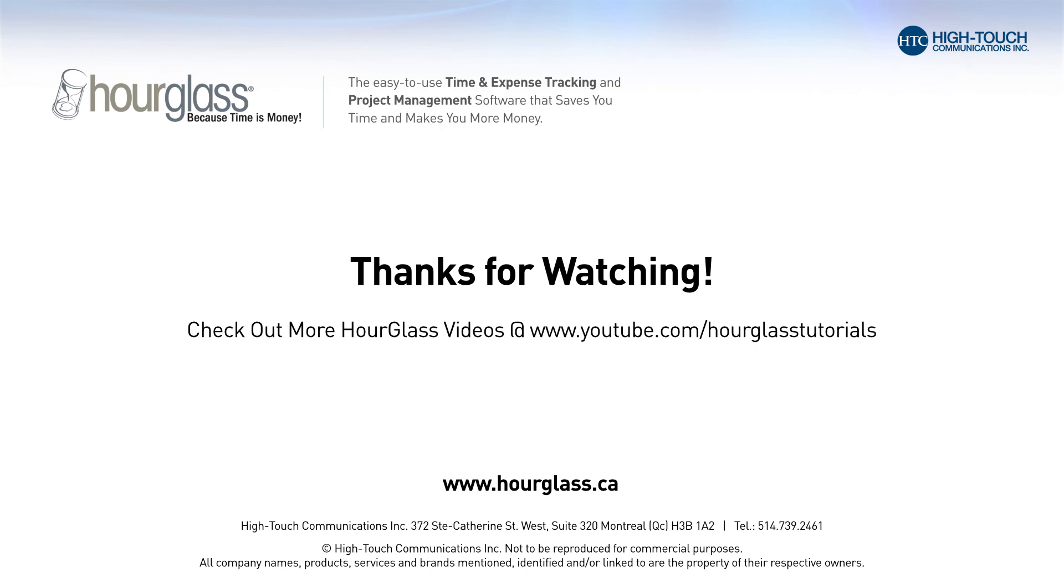Thanks for watching. Check out more Hourglass videos at youtube.com/hourglasstutorials.